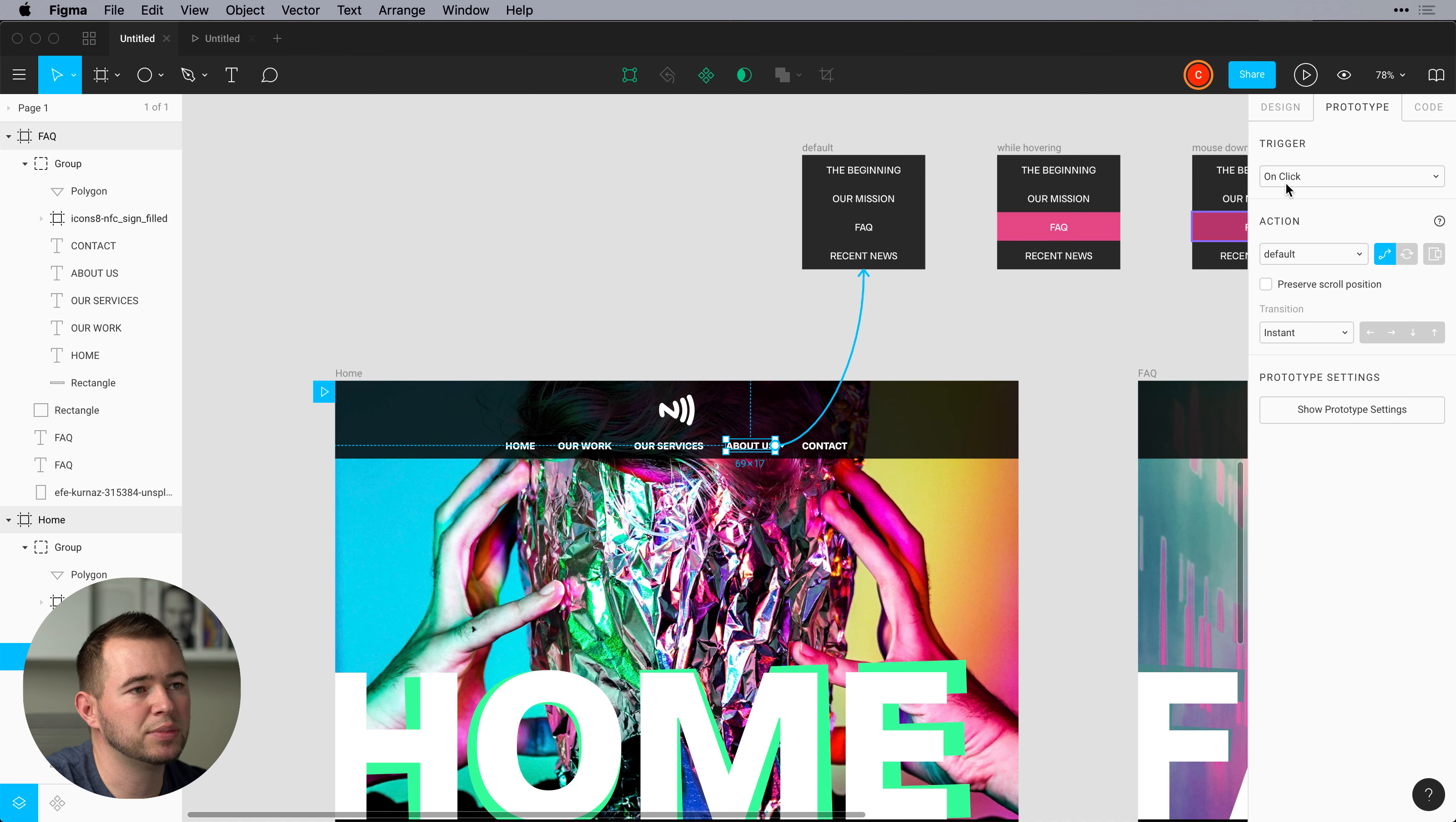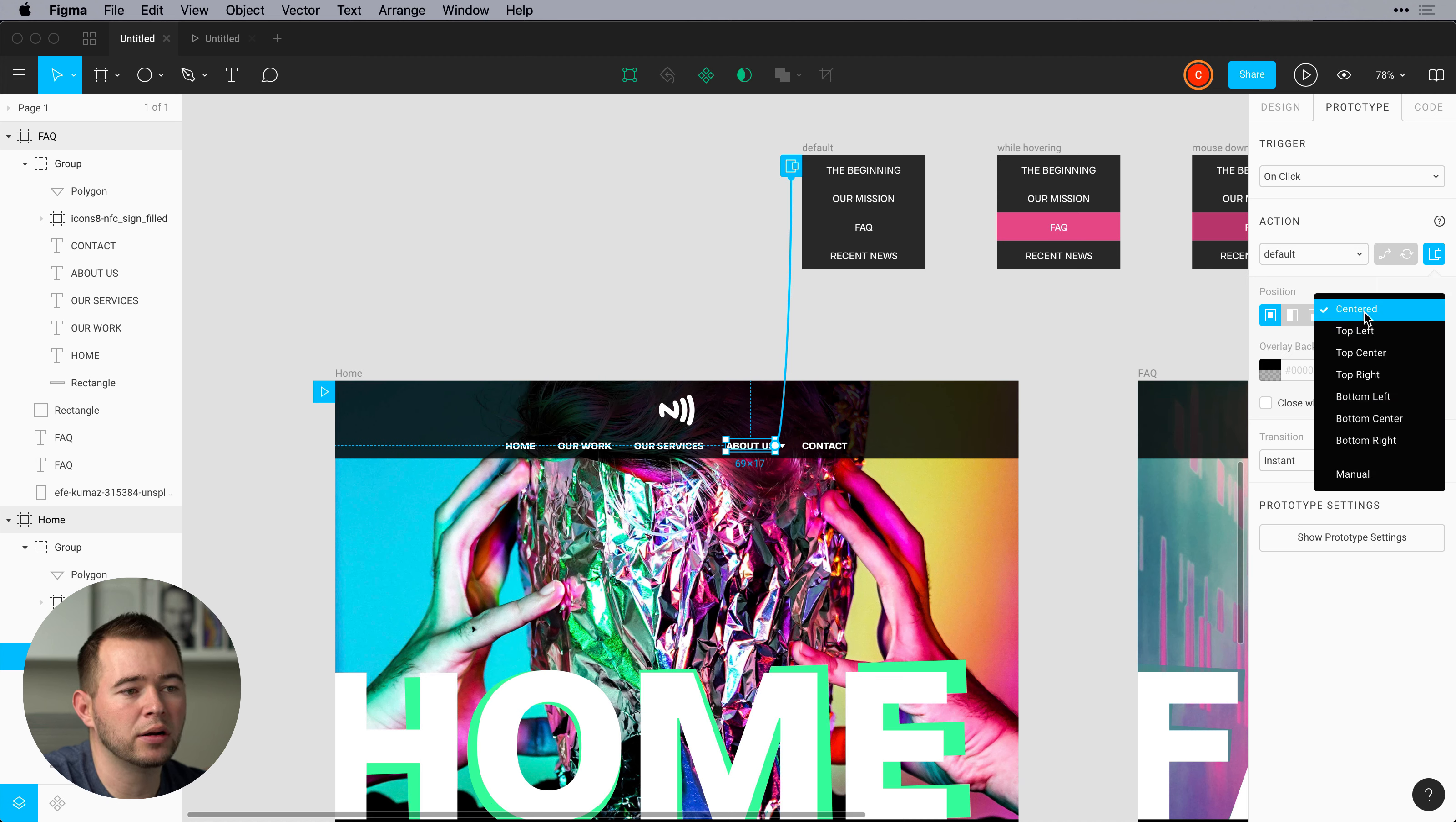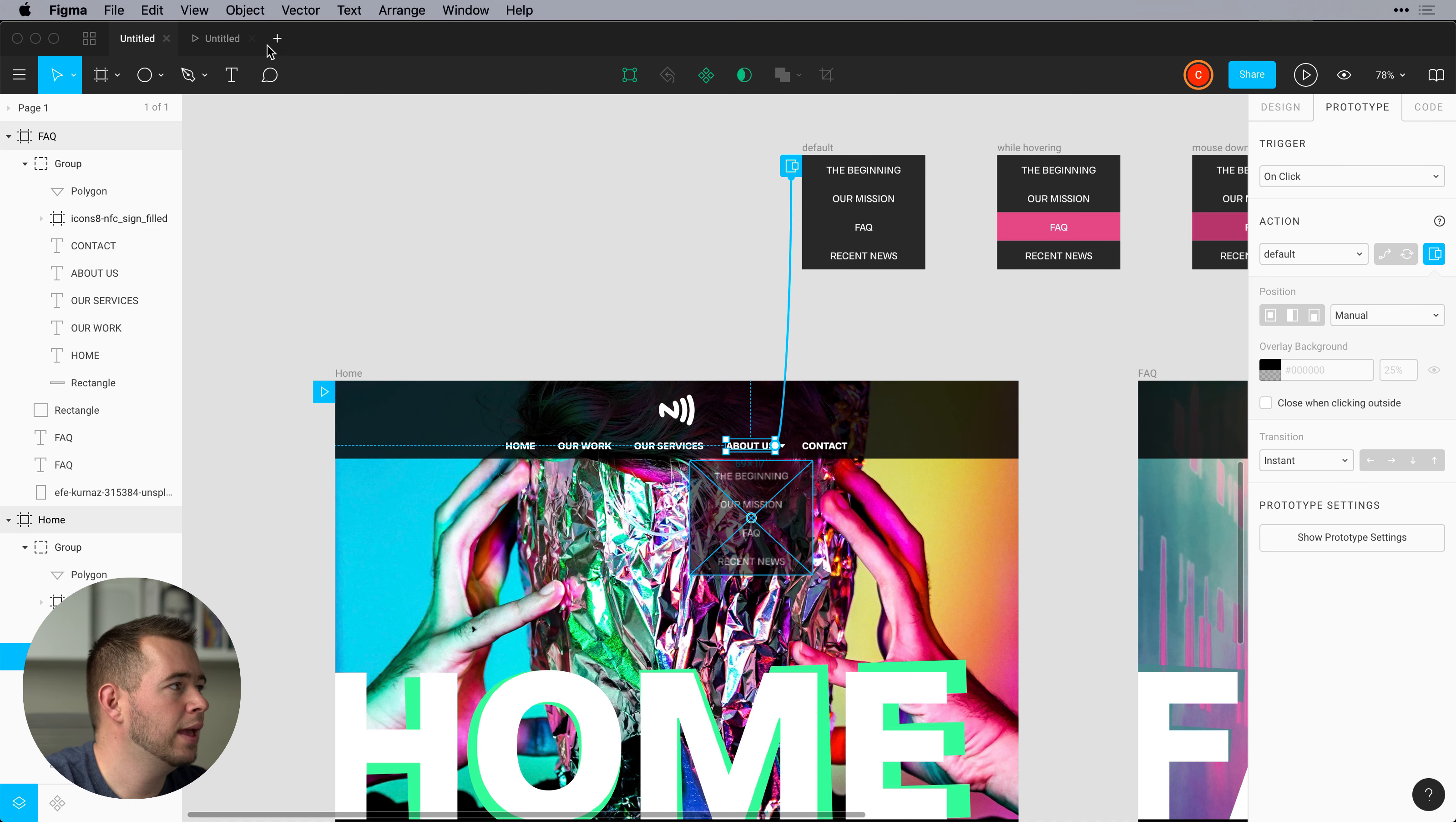So we have this linked up still. And then on click we have this set on default but we want to set this to overlay here. And then instead of center position or top left or bottom center we want to create a manual position. And we want to move this directly under this guy here.